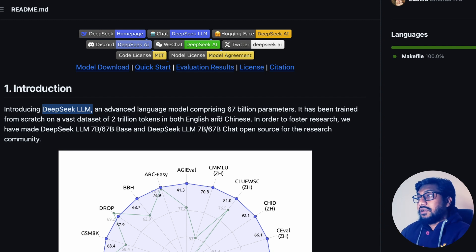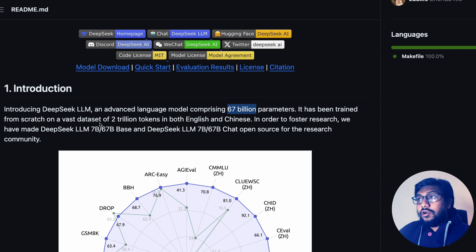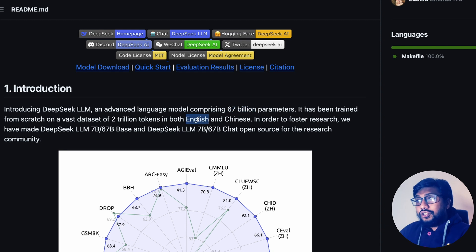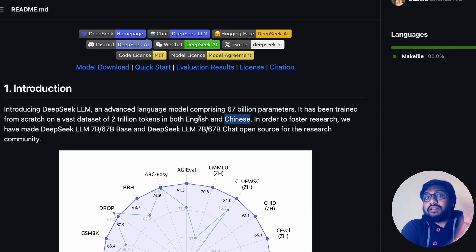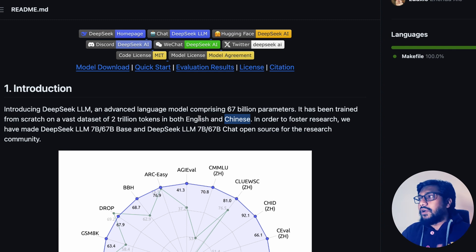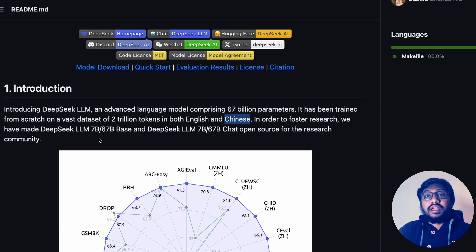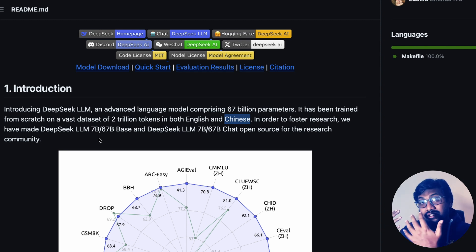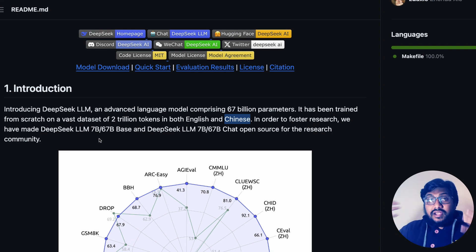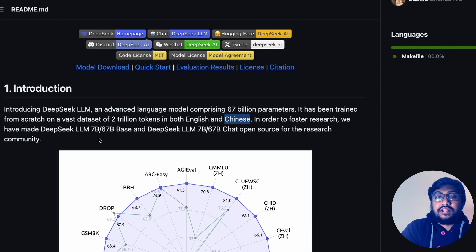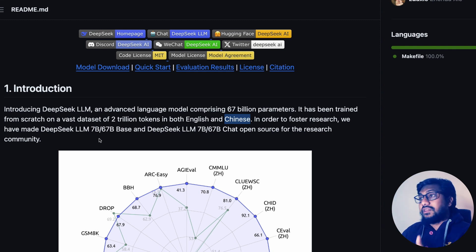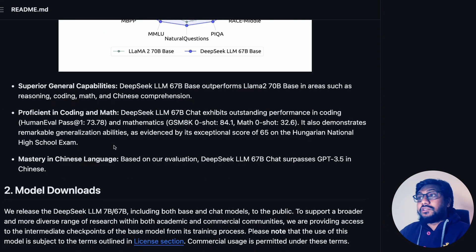The first size is a 67 billion parameter model, and the 67 billion parameter model is trained from scratch on 2 trillion tokens in both Chinese and English language. They have also decided to share the entire approach — not just the model weights itself, but also the approach in which they built it, along with some interesting benchmarks.